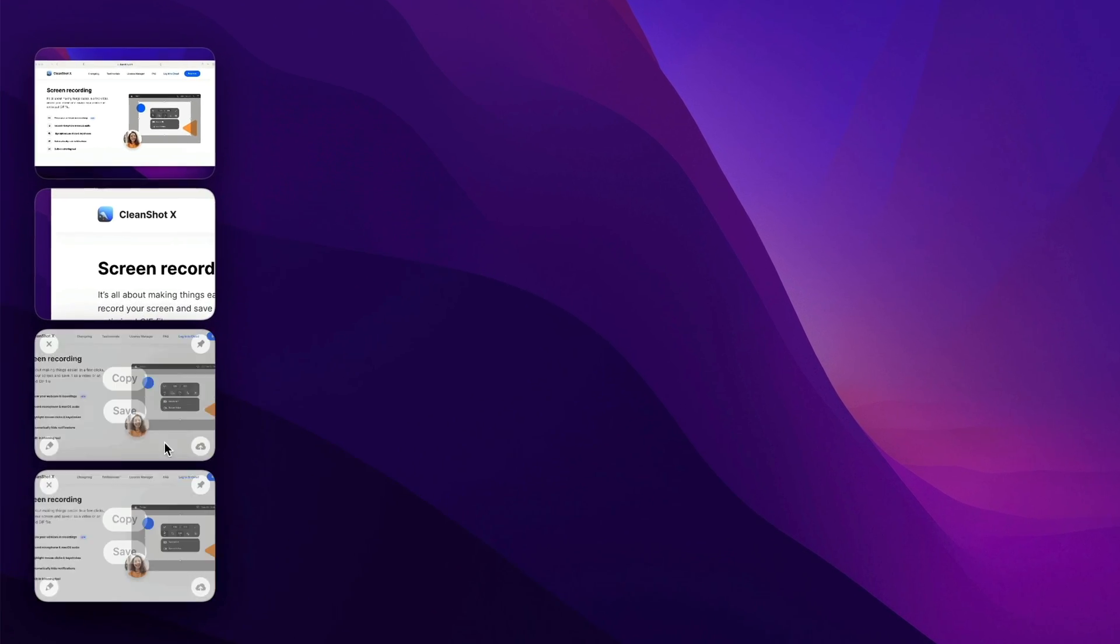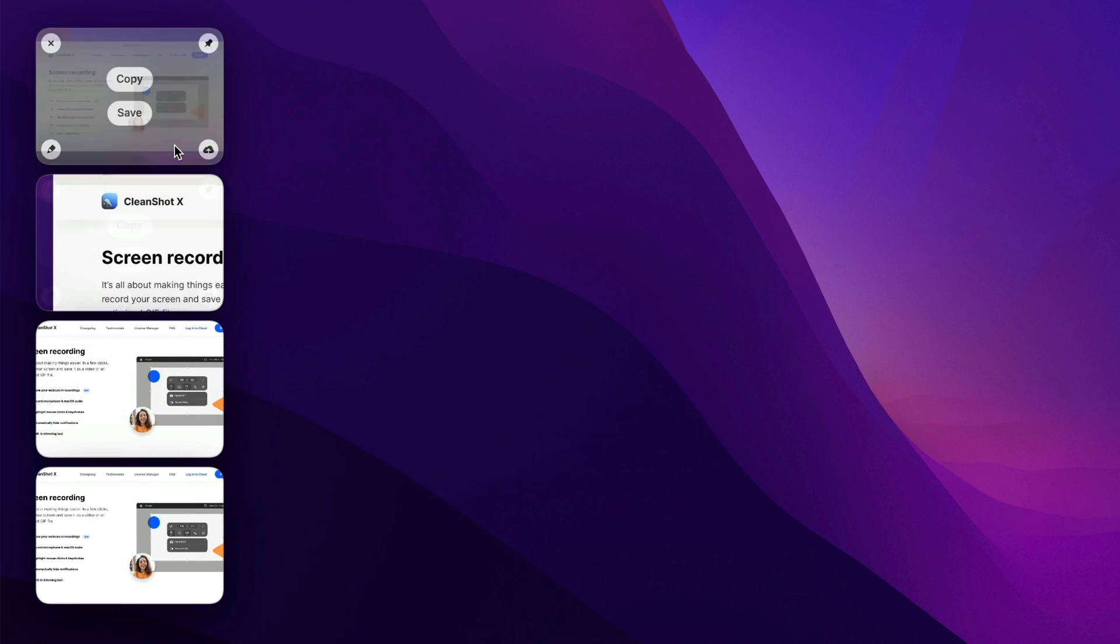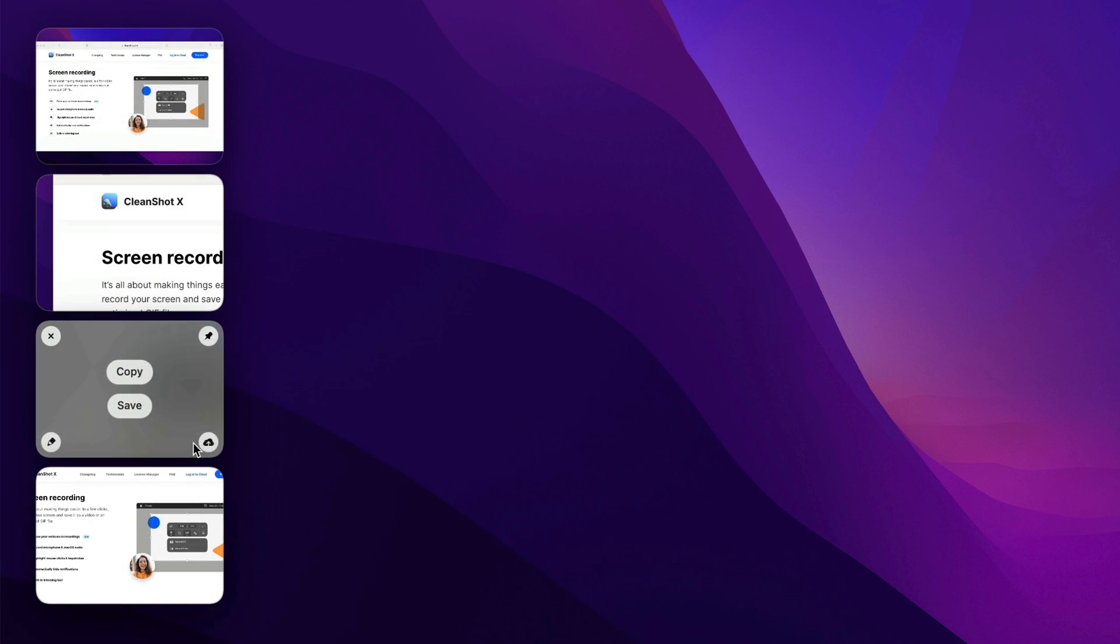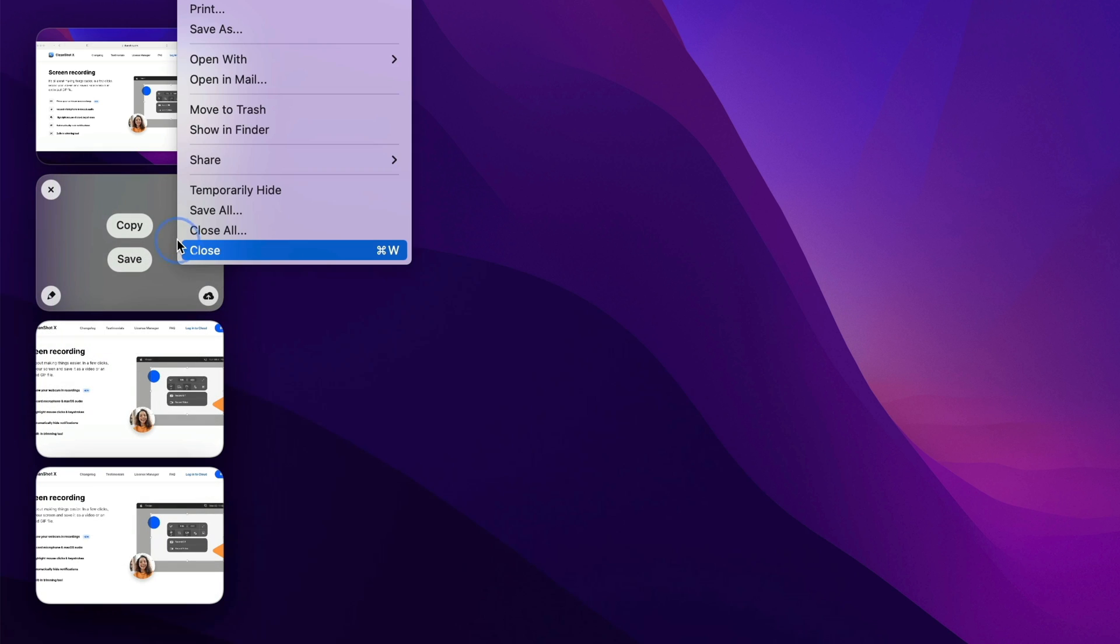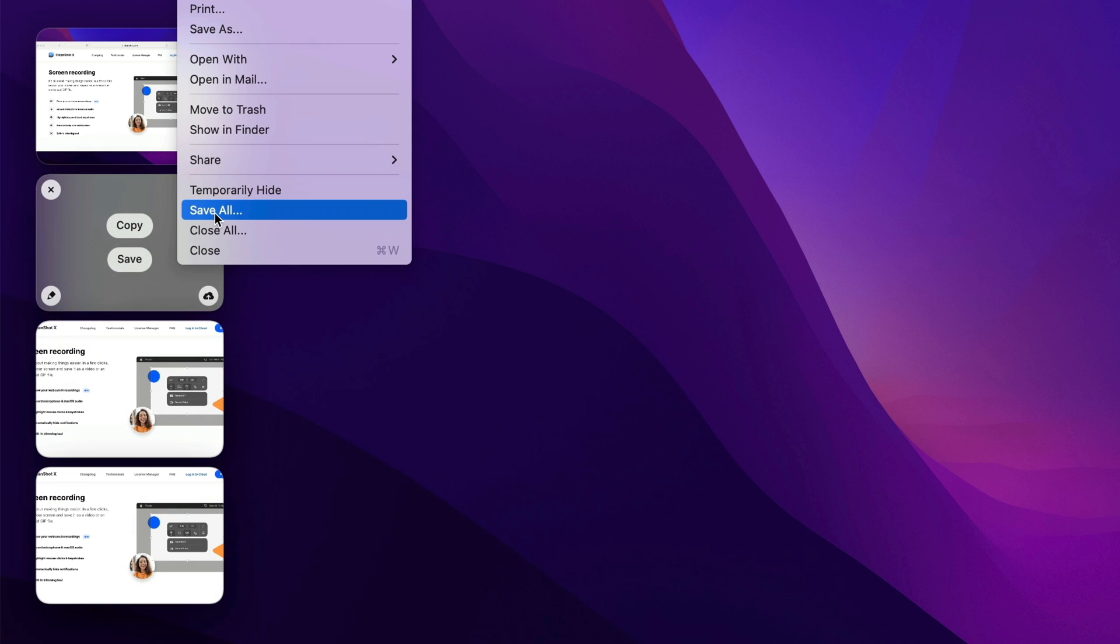And if you ever take a bunch of screenshots in a row and they're all in the quick access overlay, you can now right-click on any of them and close them all or save them all immediately.